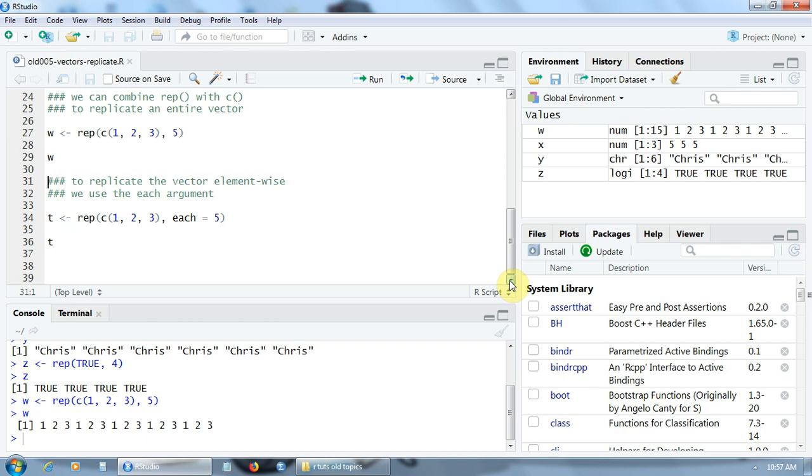For this, we have to use the each argument. Here I'm going to create a new vector T by replicating the vector 1, 2, 3 five times, but element wise. Let's see what we get.